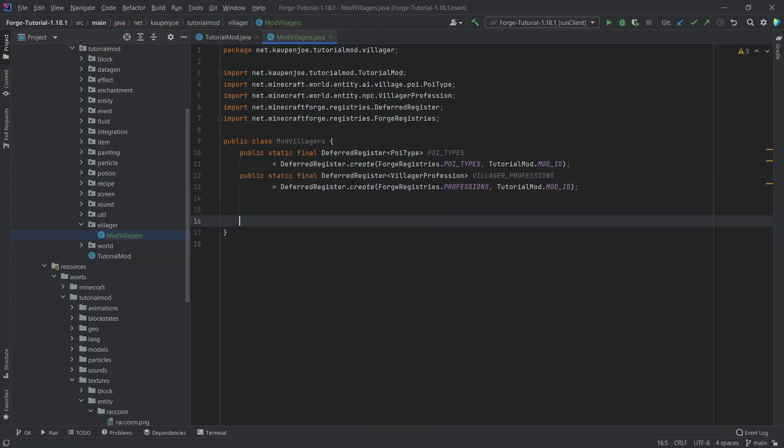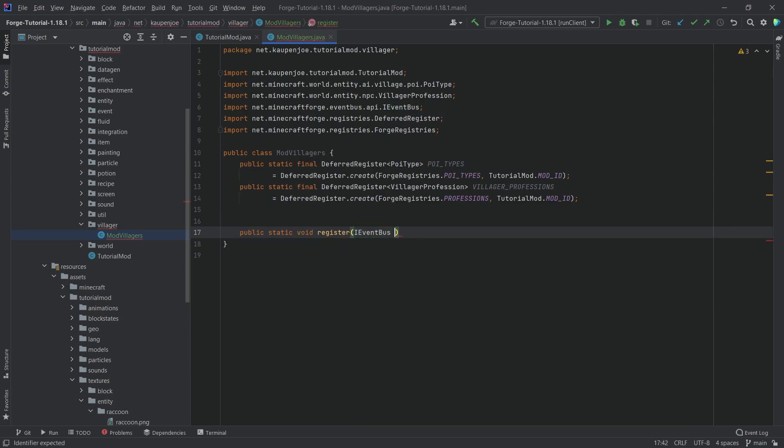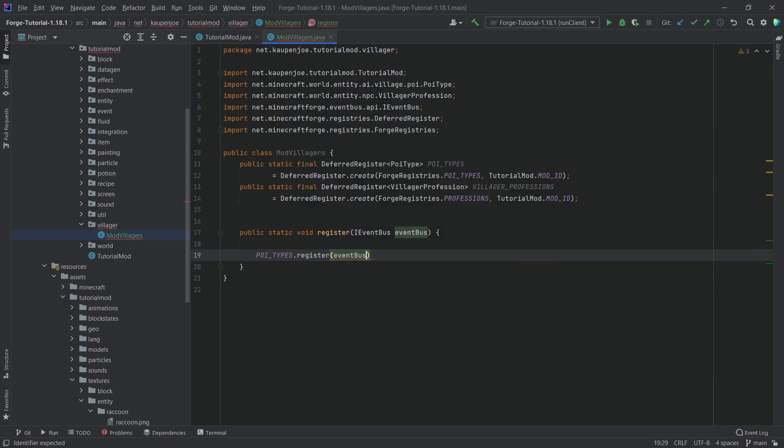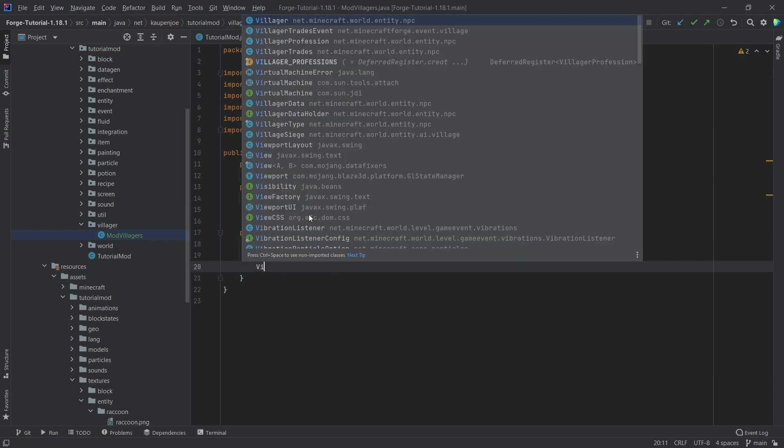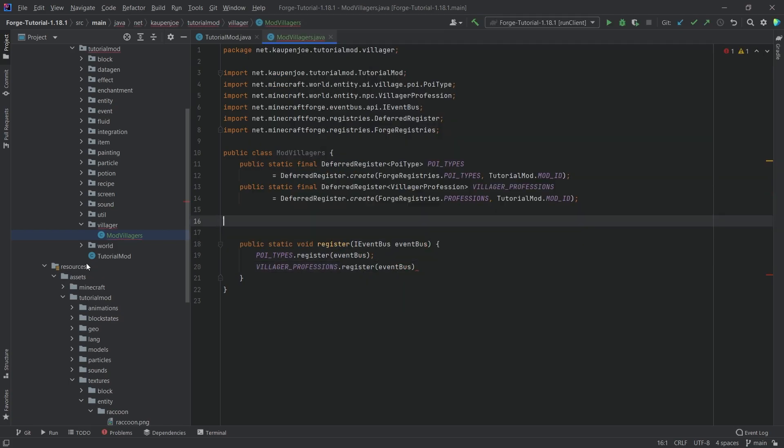Two deferred registers, and here we're going to have another public static void register method with an IEventBus called eventBus. This one will say poiTypes.register passing in the event bus, and then also villagerProfessions.register passing in the event bus.